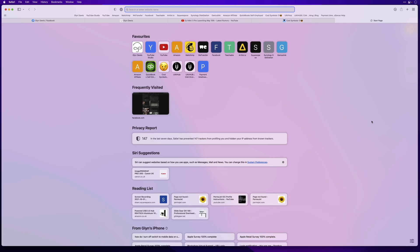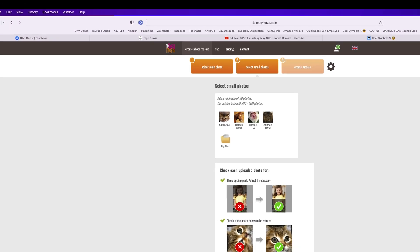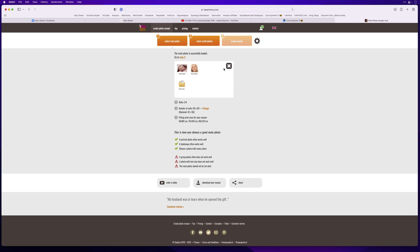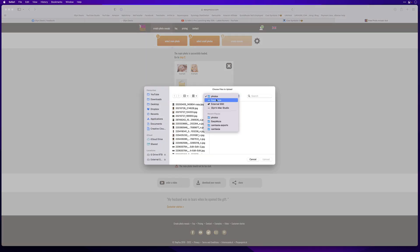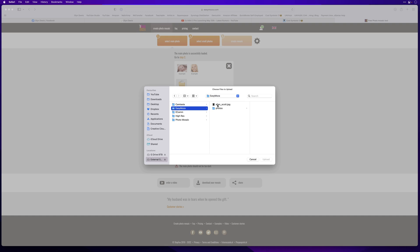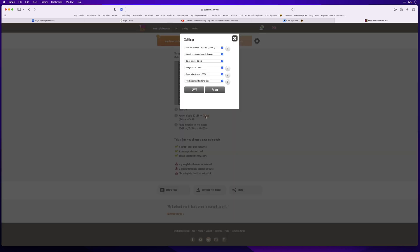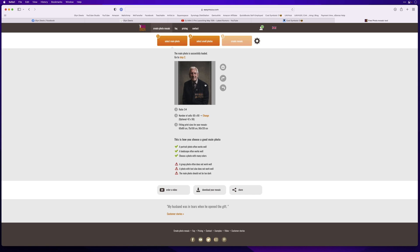Now that we've got all the images exported out of Lightroom, we can dive over into EasyMosa to get the mosaic put together. Over in my browser, I'm going to go to EasyMosa.com. At the top of the screen, we have three orange buttons — one, two, and three. We need to click on button number one first, which is where we upload our main base image. I'll click on My Files, navigate to the folder where we have our main base image — this one here called Alan Scott — and upload that. Once it's uploaded, it tells you the ratio, the number of cells, which is how the mosaic is going to be made up. You can change that as well. I'm going to leave them at the default. This will also tell you the size this will be able to be printed at, and some good and bad practice when it comes to making mosaics.